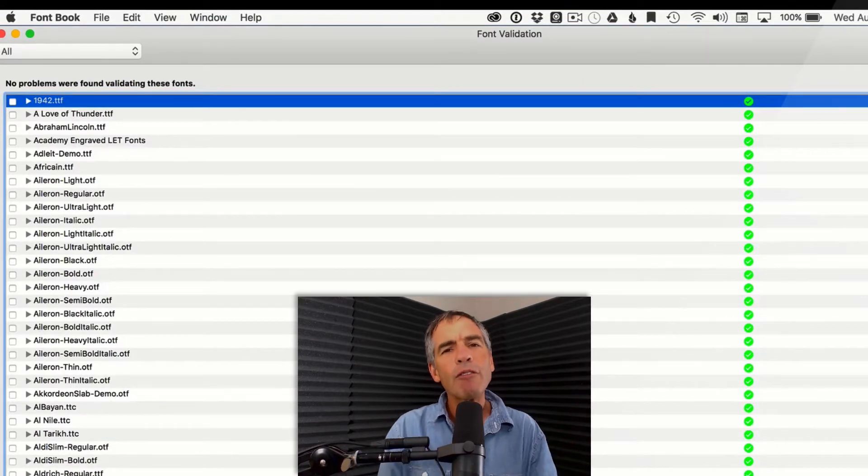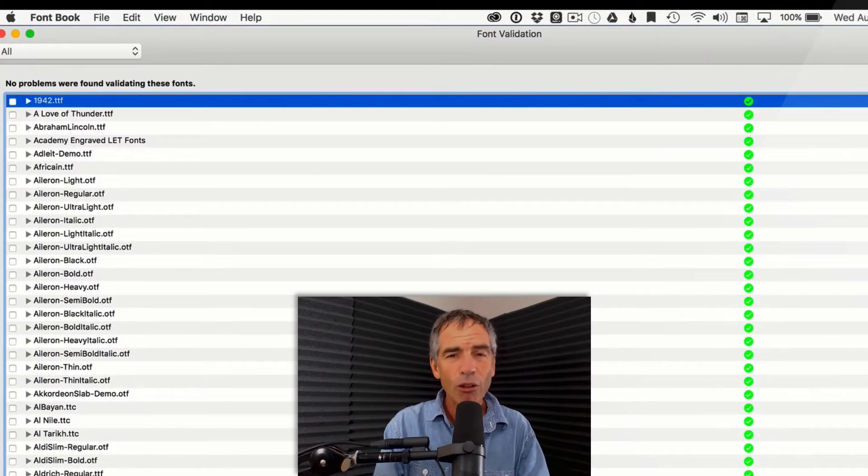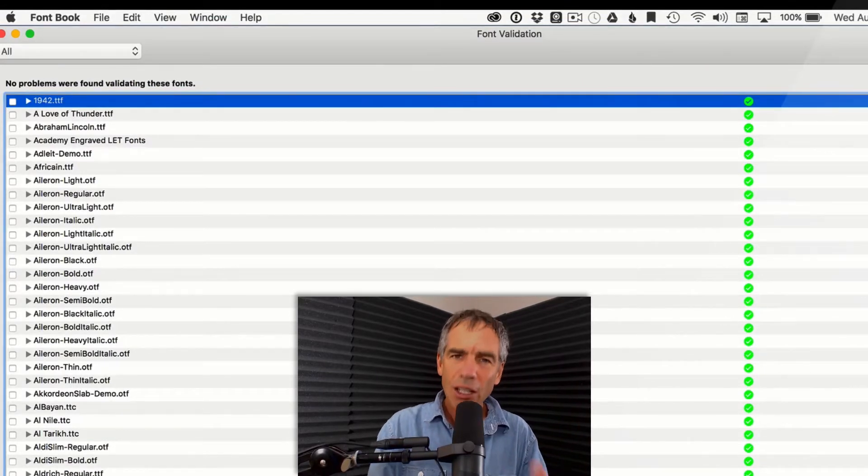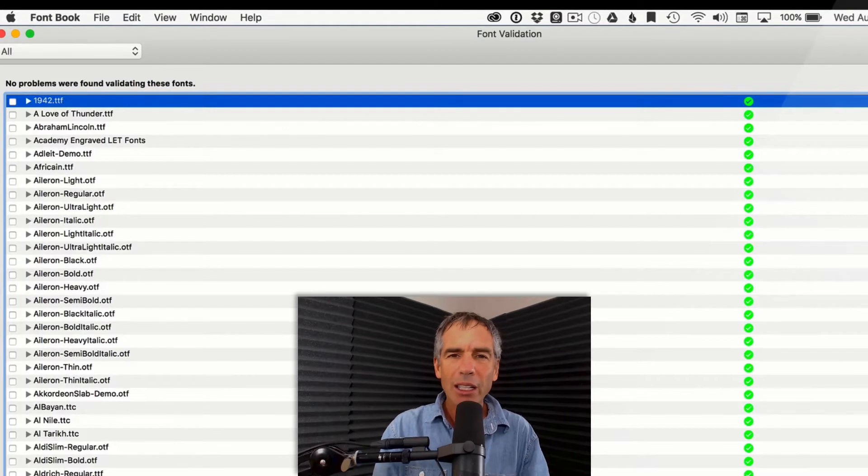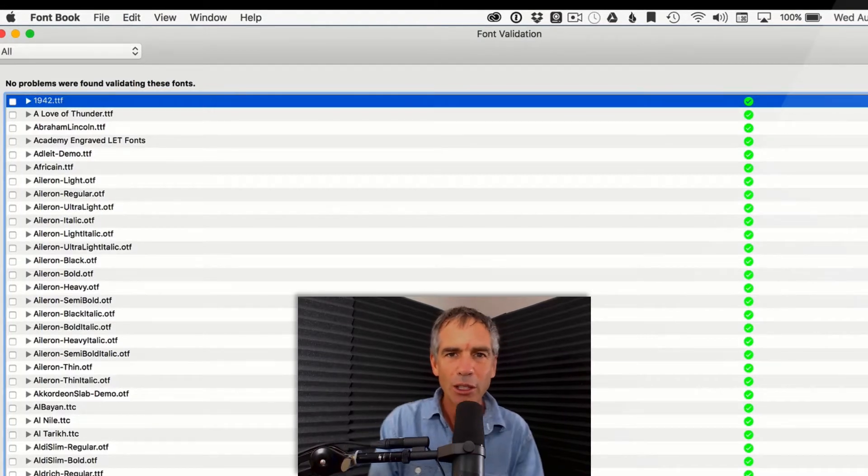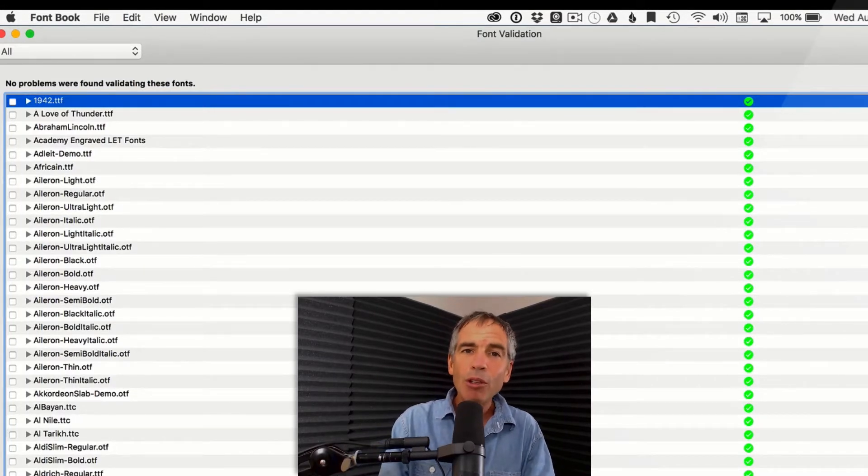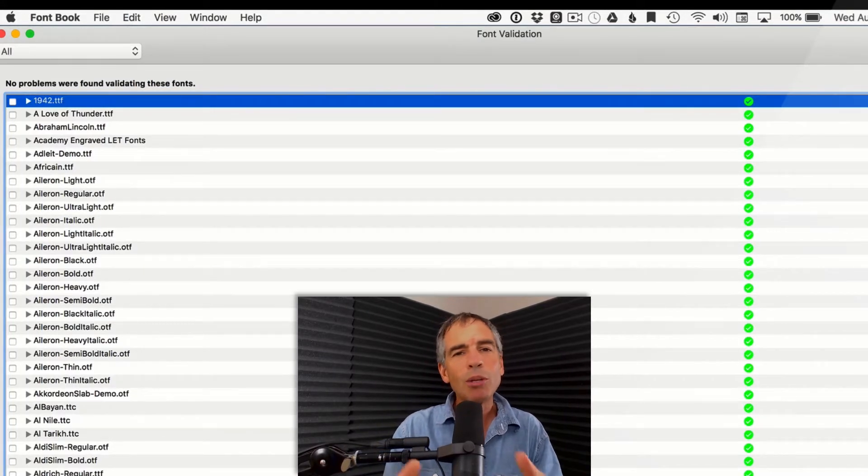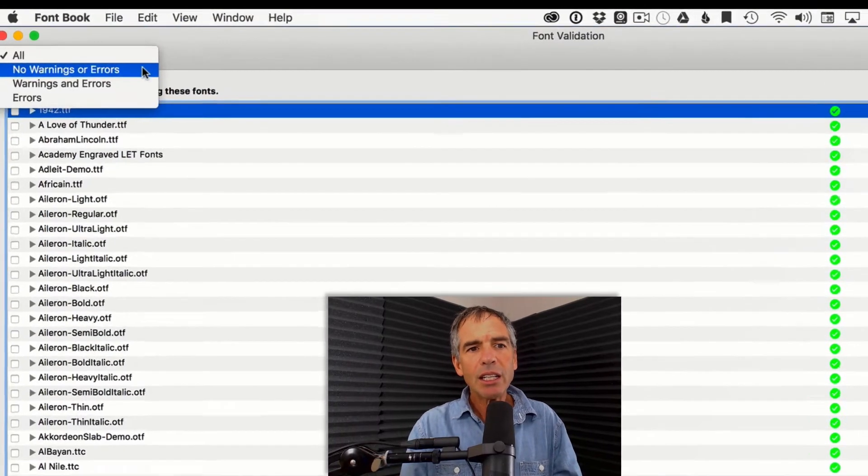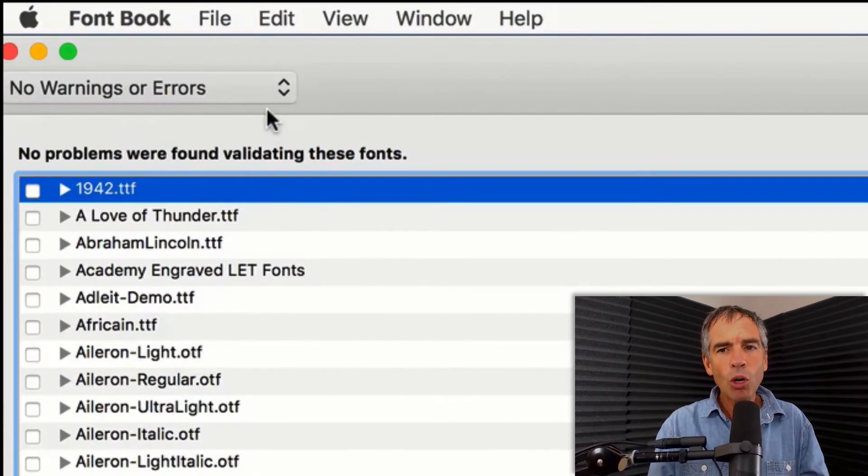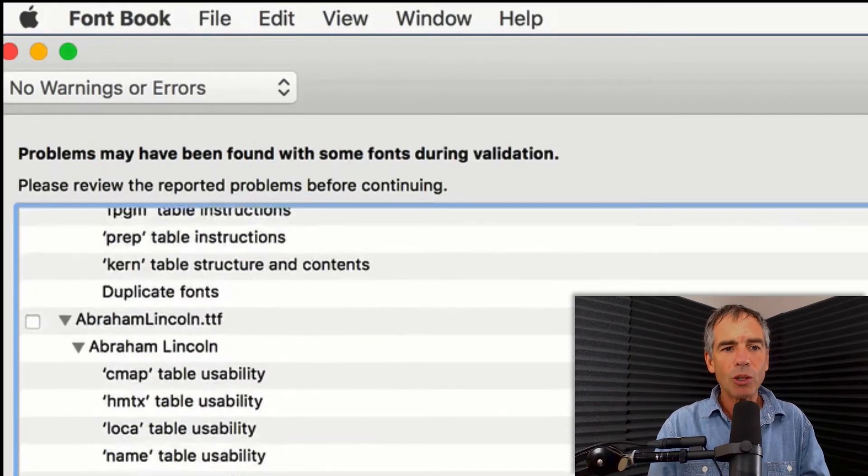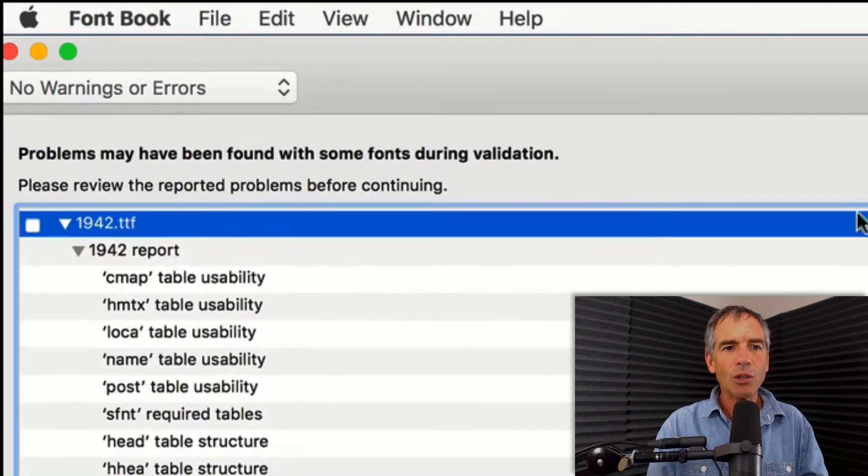We're looking for the red fonts though, or the red Xs. If you see a red X, you definitely want to delete those and get those off of your system. They could be really causing trouble, and you might not even know it. But up here, if you click this, this will be the no warnings or errors. These are all the green ones, all the good ones.